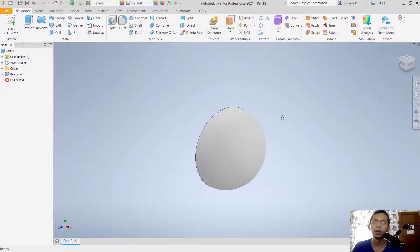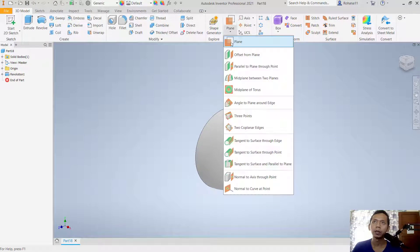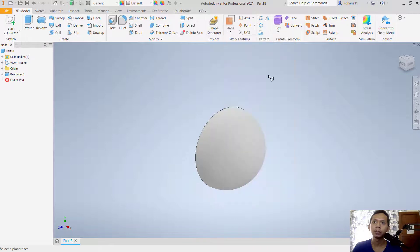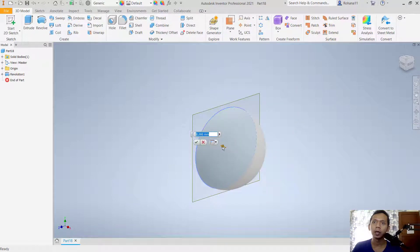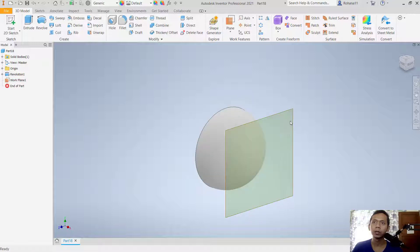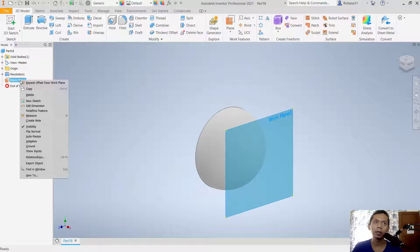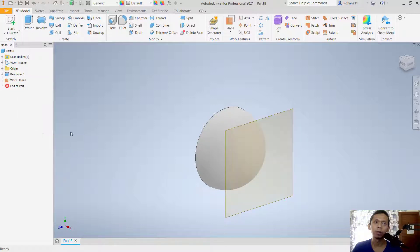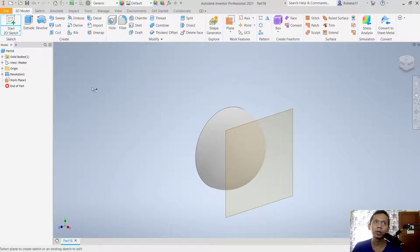Next, create a new plane. Click offset from plane, select this face, and move the arrow to this point, then click OK. Also remember to flip the normal of this plane — right-click on the work plane and click flip normal.